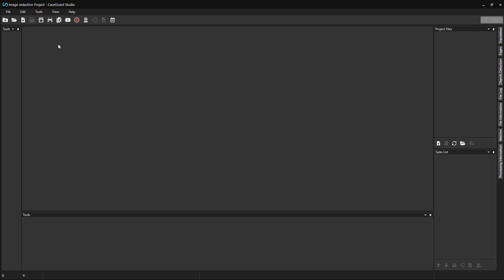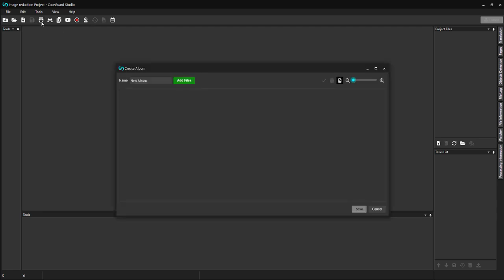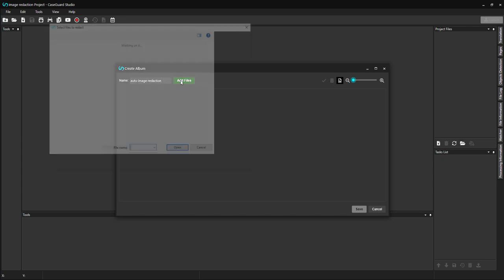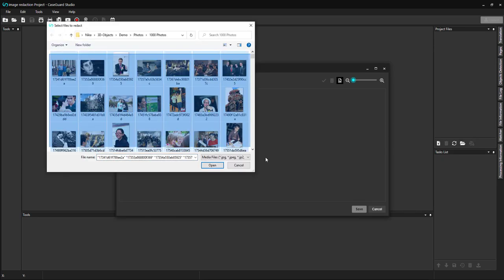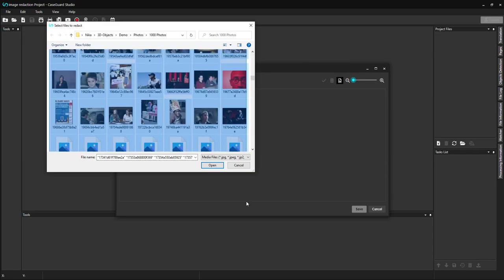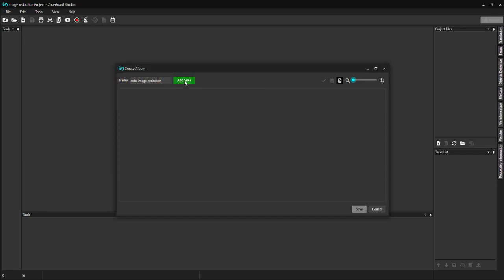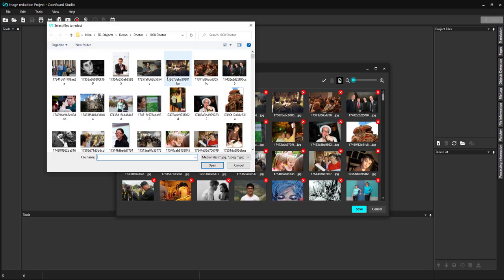At the top of your workspace, you will see the Create Album button. Click on the button to open up the Create Album pop-up window. Here, I can name my album. I will call it Auto Image Redaction. From here, I will add images to my album by selecting the green Add Files button. I'm going to add images with both faces as well as license plates.